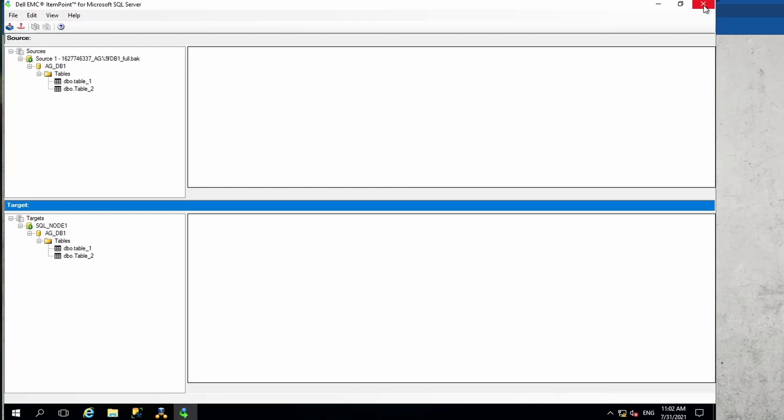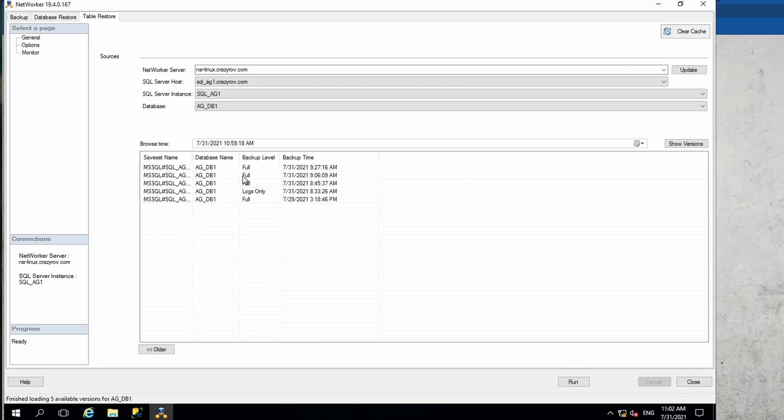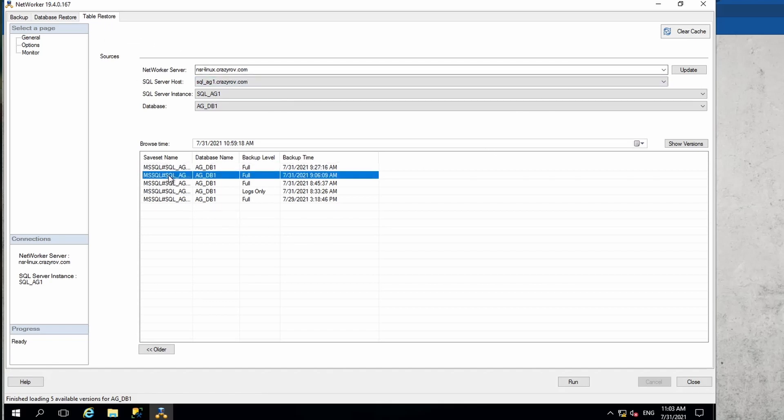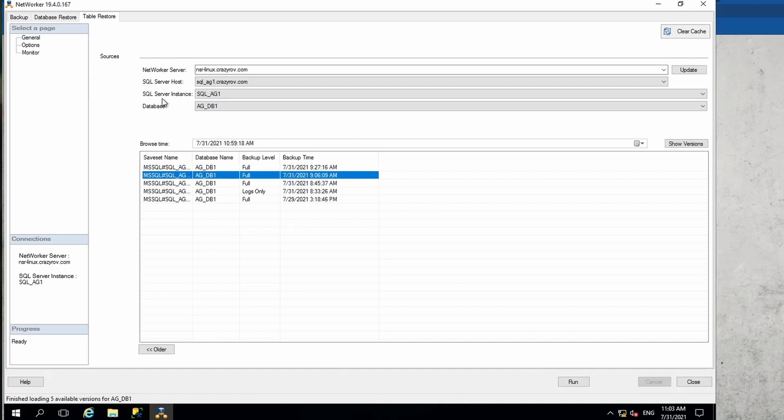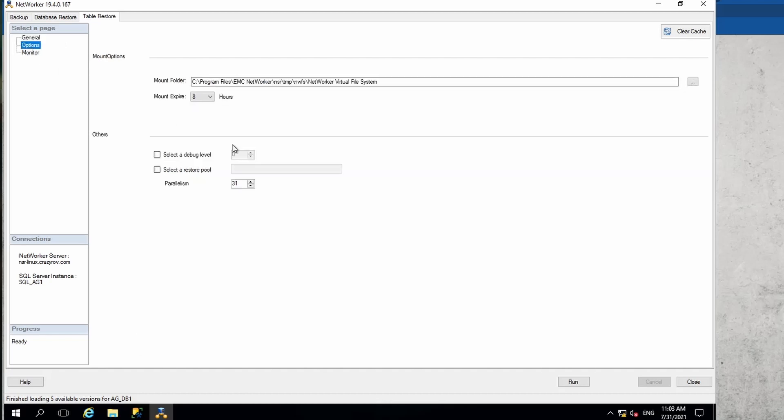We will not take this route. What we will be doing is taking the easy route, which is through the NMM plugin for SMS. On the table restore tab, we go and select the backup that we want to restore from. Let's go and select this one and look at the other options that are available here.